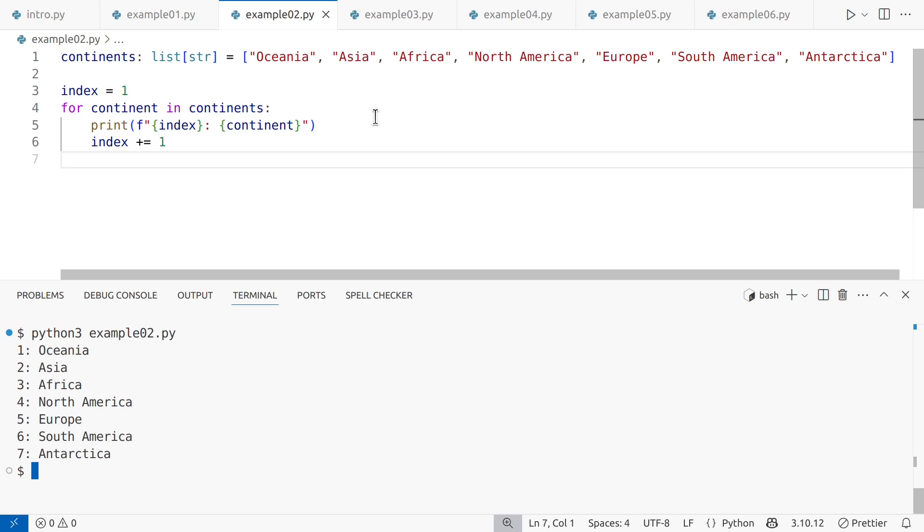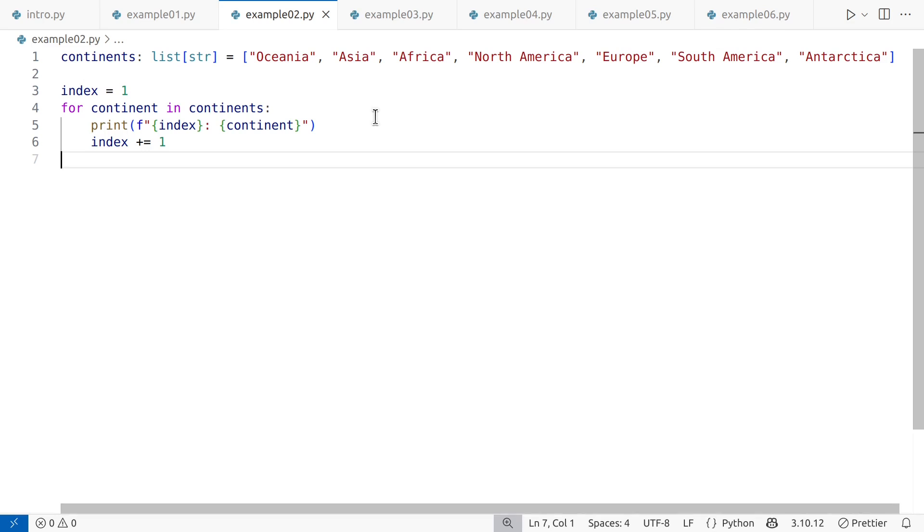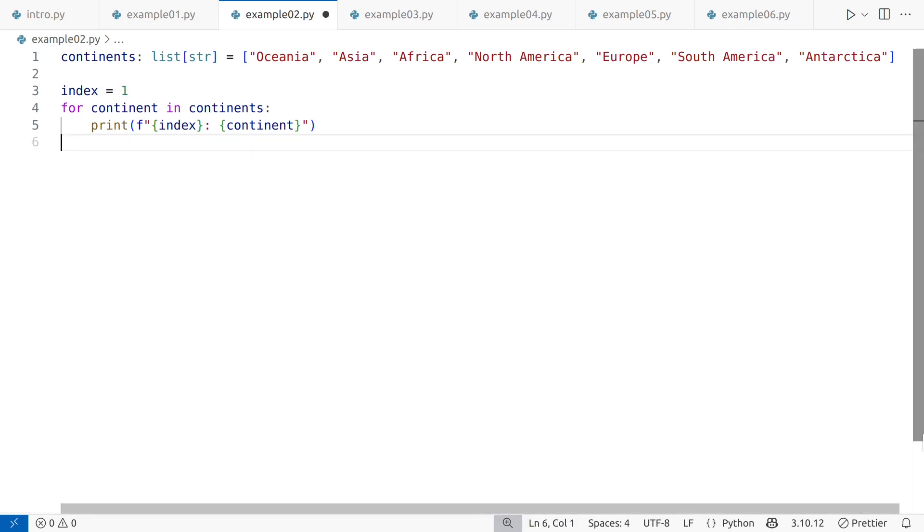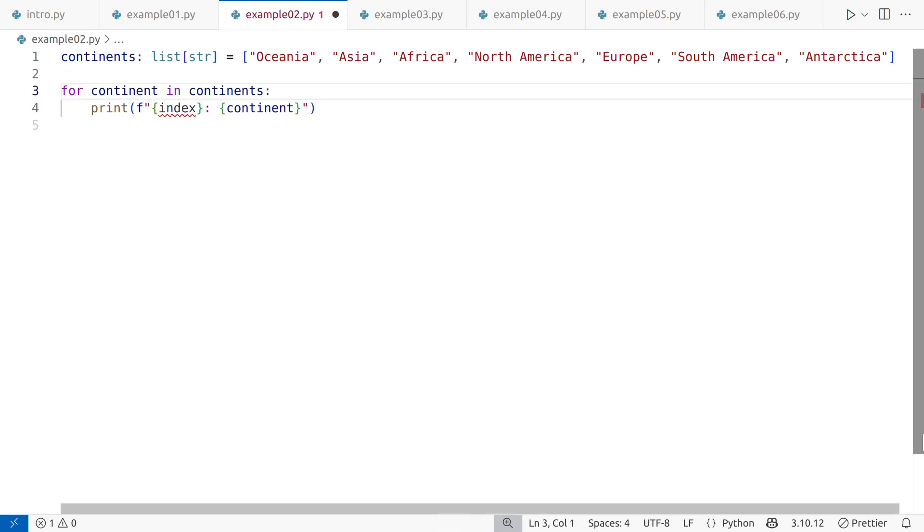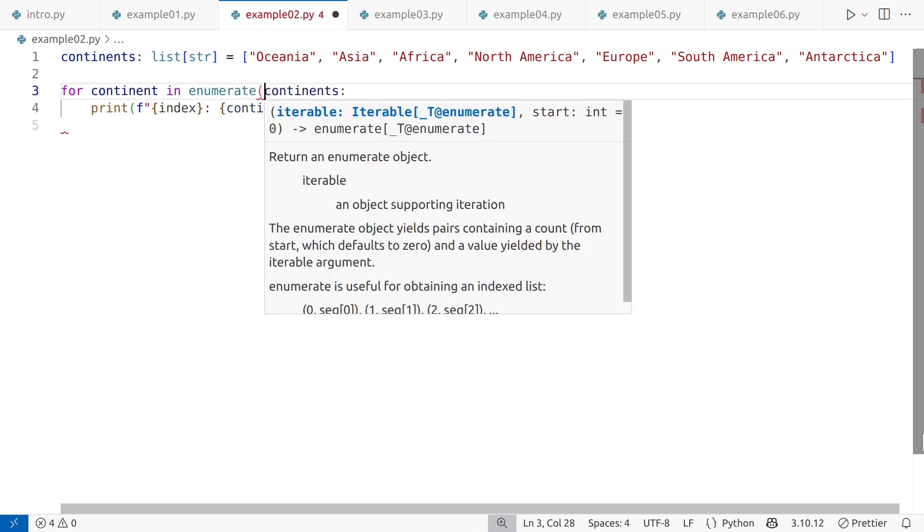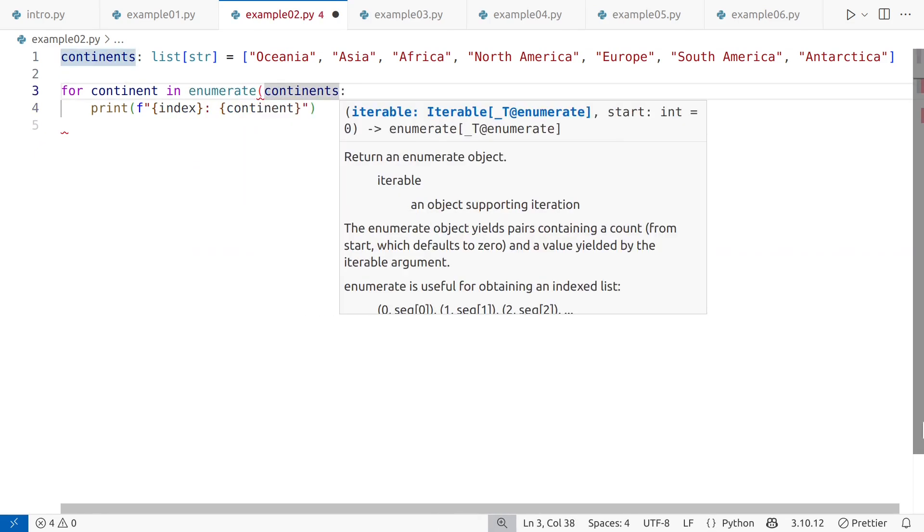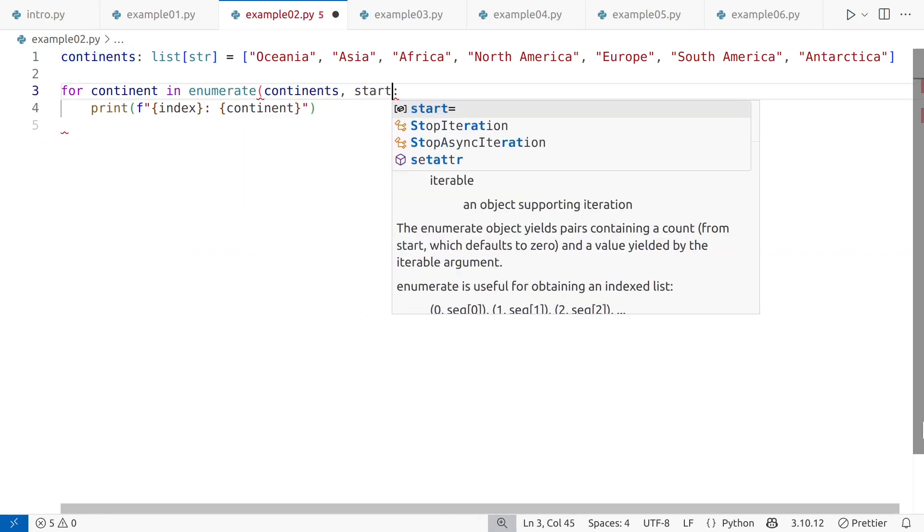Now, while we address the formatting issue with print, we still need to deal with the manual indexing when we want to track the index. To fix this, we can use the enumerate function, which will automatically track the index for us, simplifying the code and making it fully idiomatic.